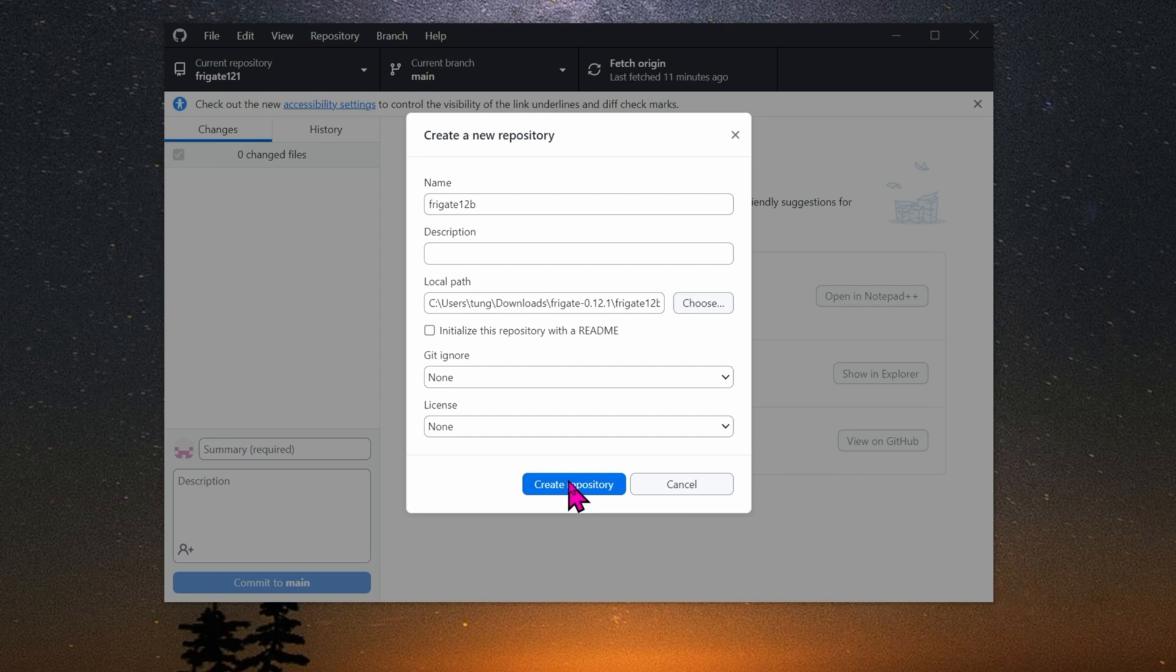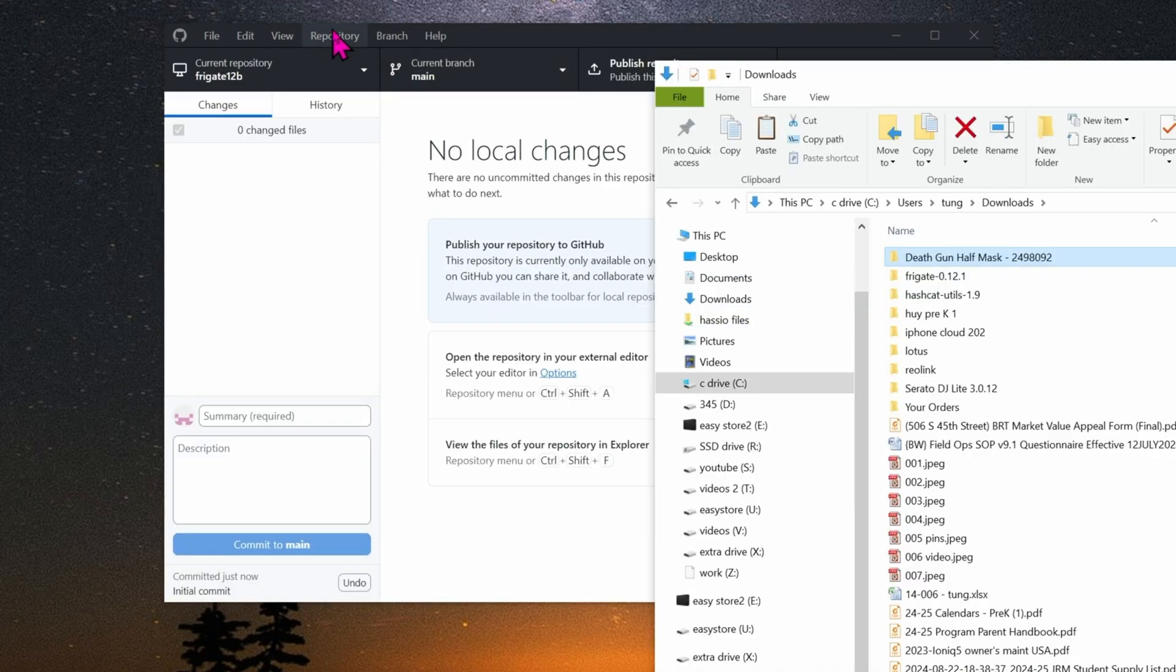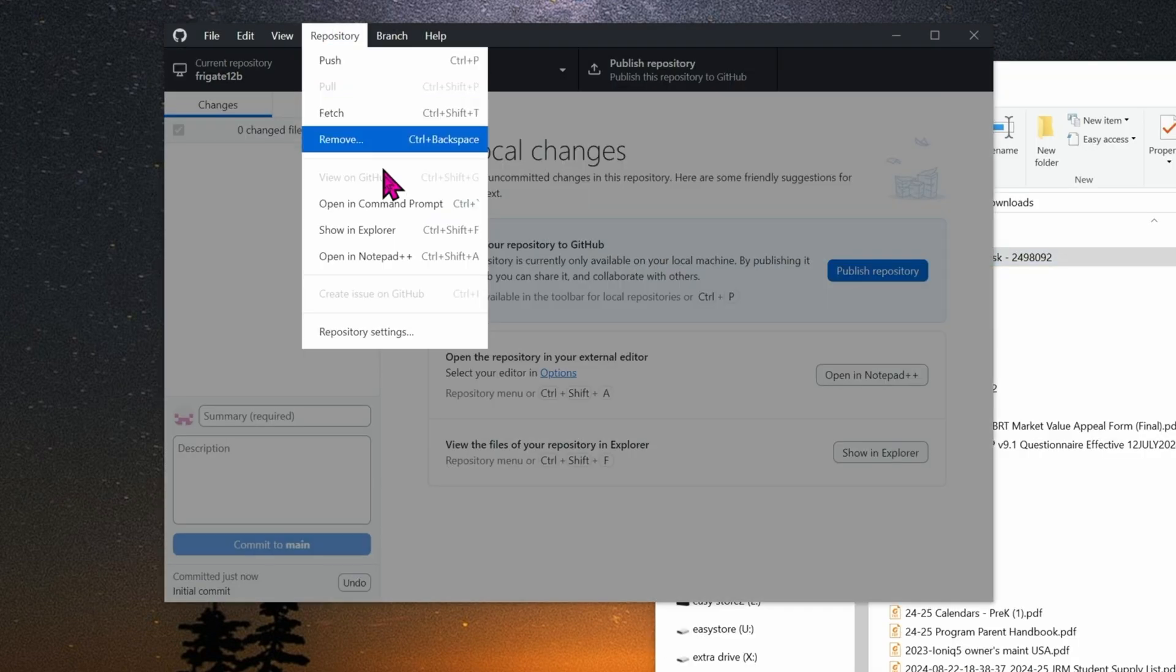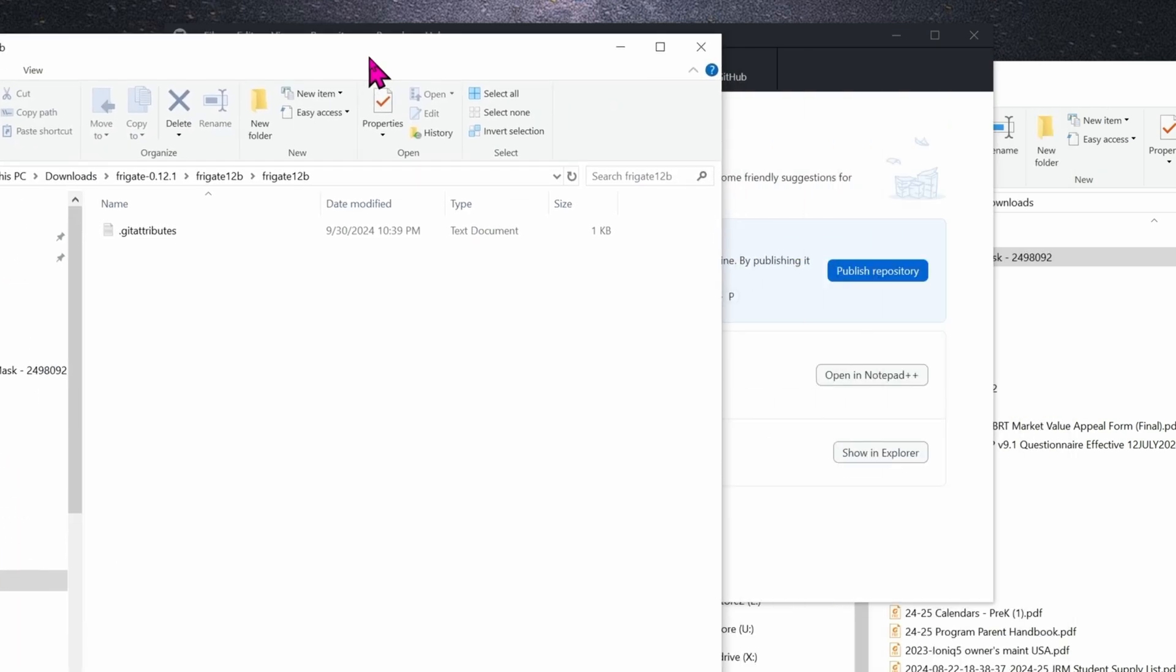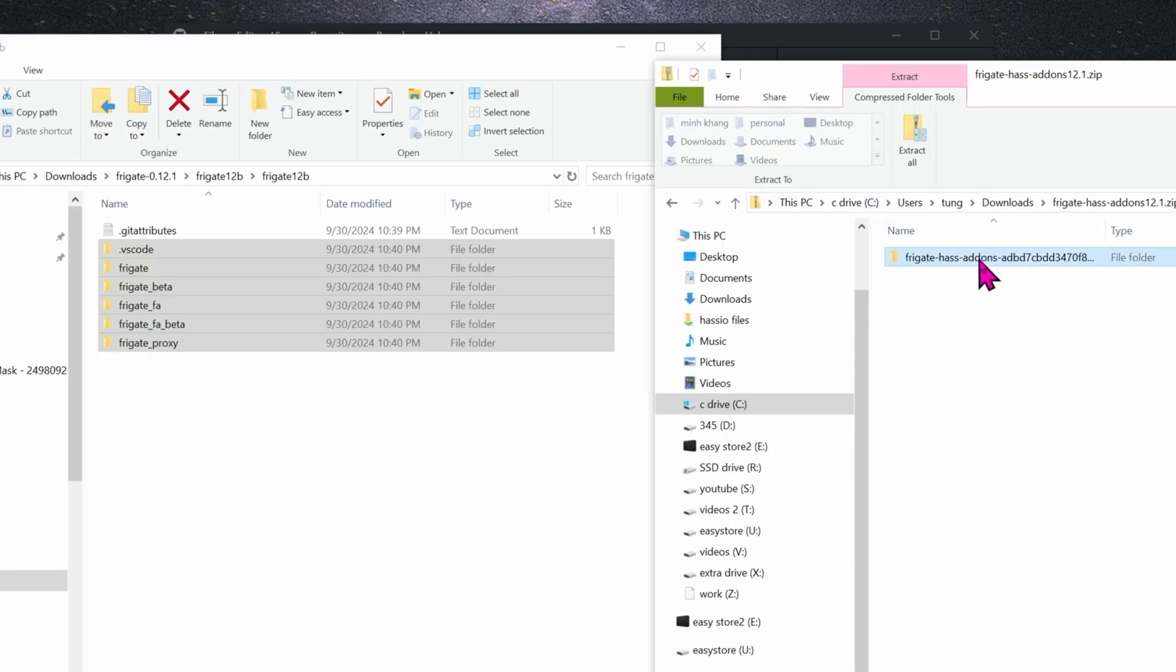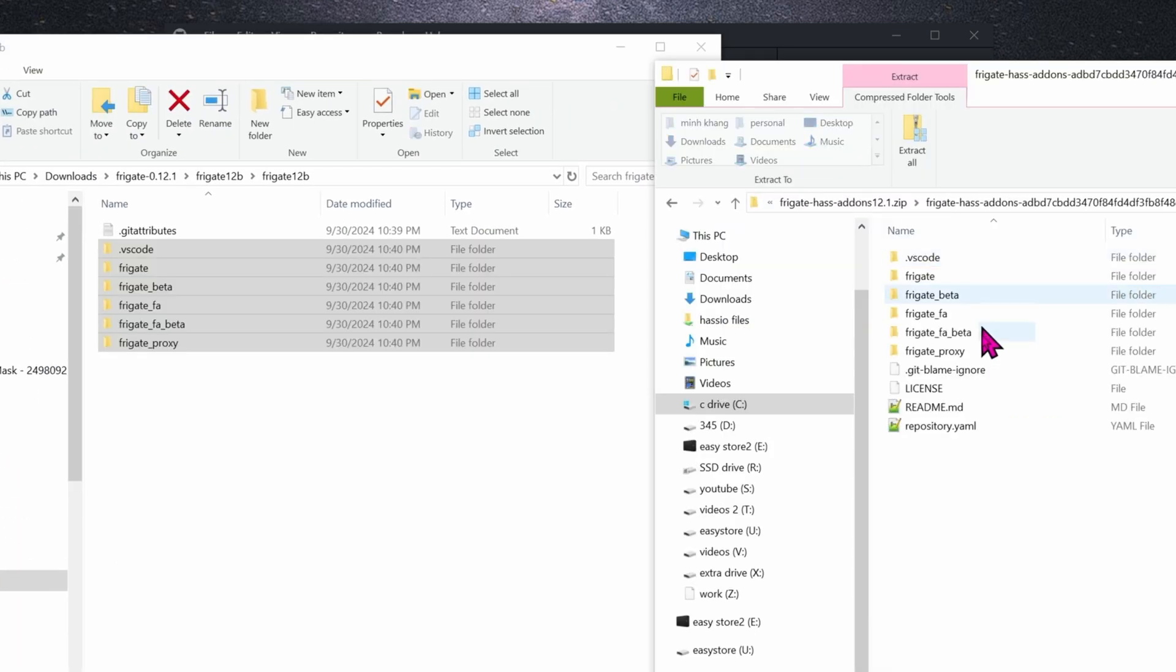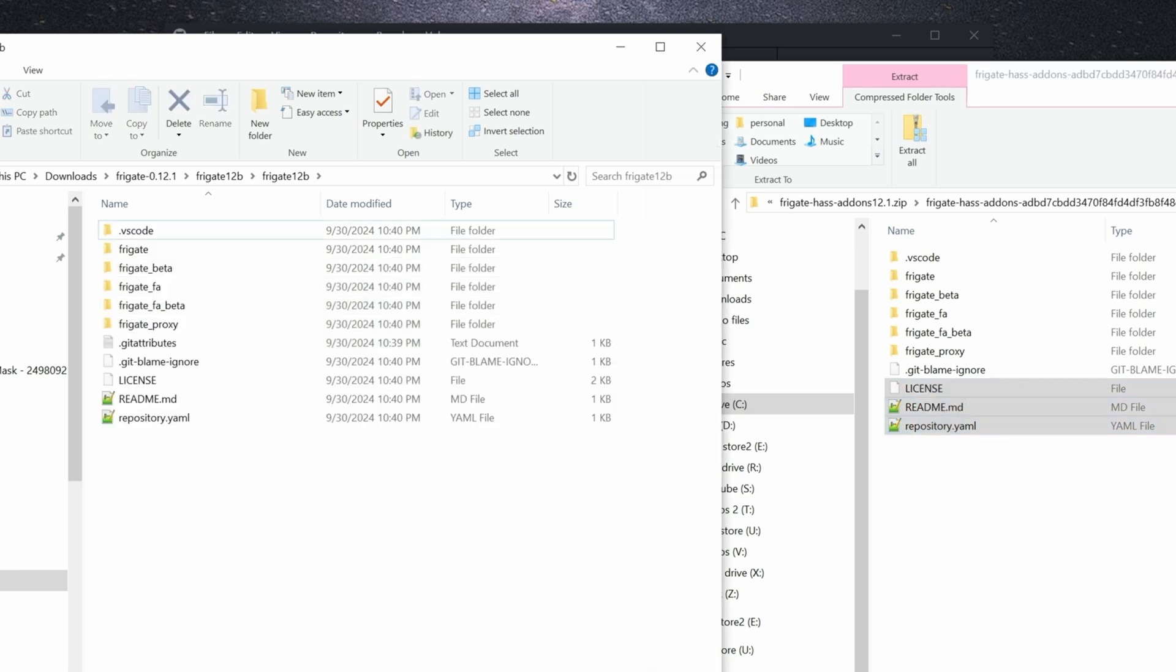Now go to Repository, Show in Explorer. So you need to extract and put all of the zip file you downloaded earlier into this empty folder. There we go, looking good.